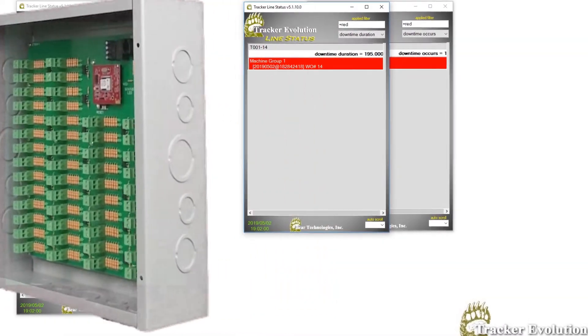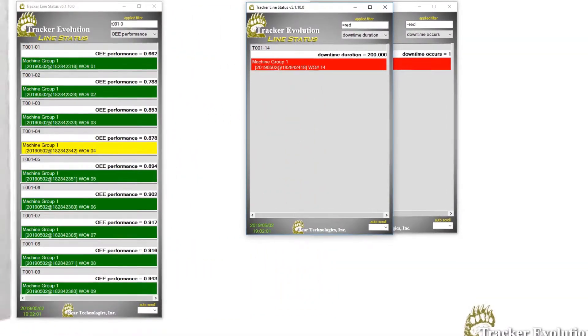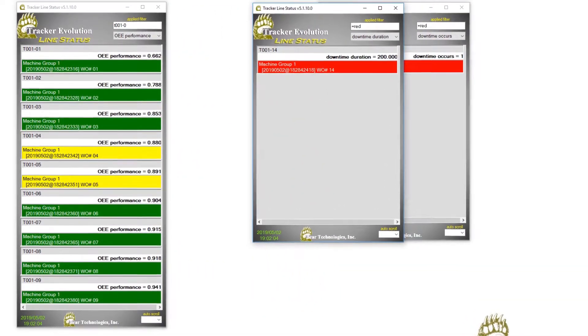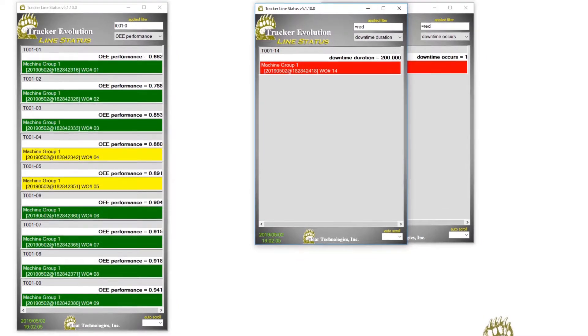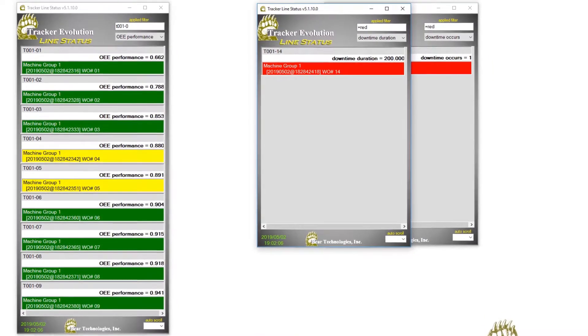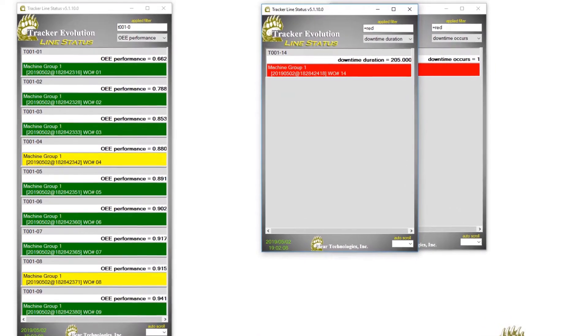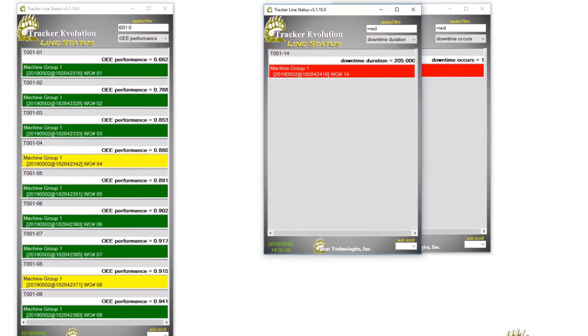Get notified instantly when a machine starts to run out of spec or goes down using the line status screen. Monitor multiple departments or just the lines that are down.